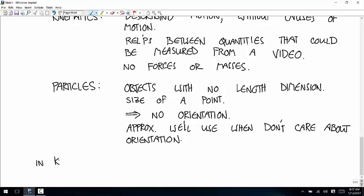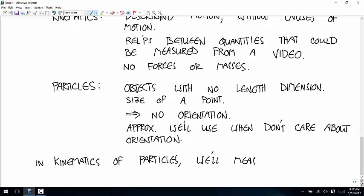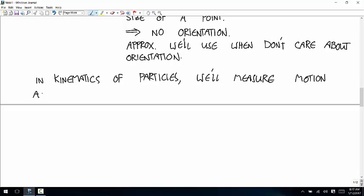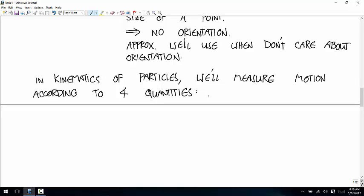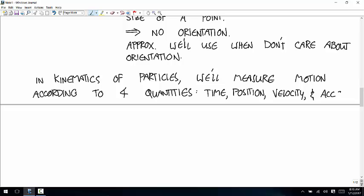In kinematics of particles, we'll measure motion according to four quantities. Now we're going to define these things carefully. We'll start with position.